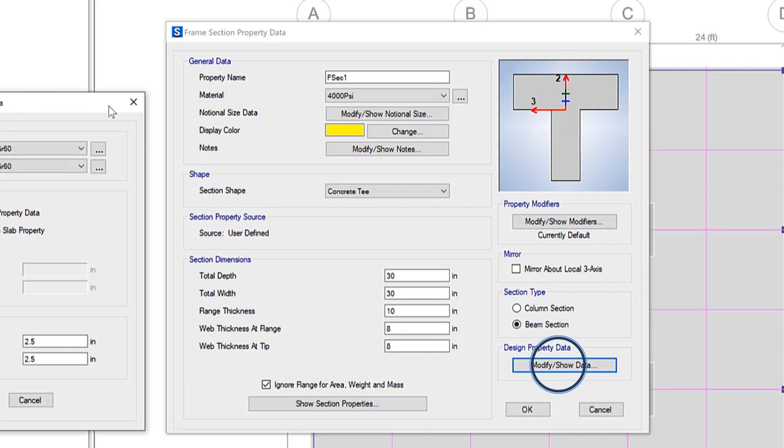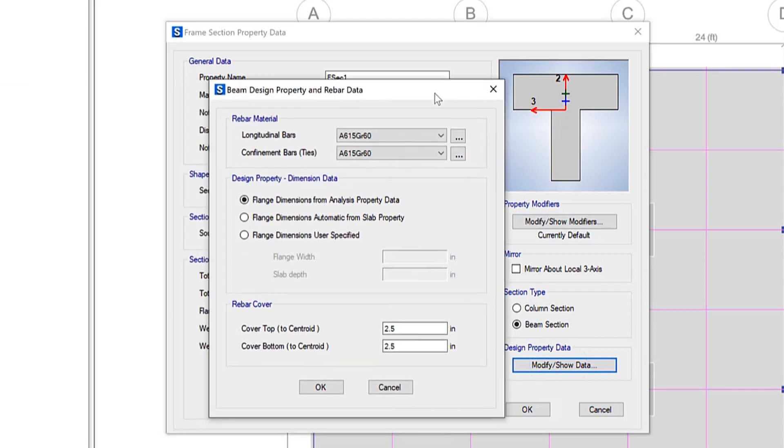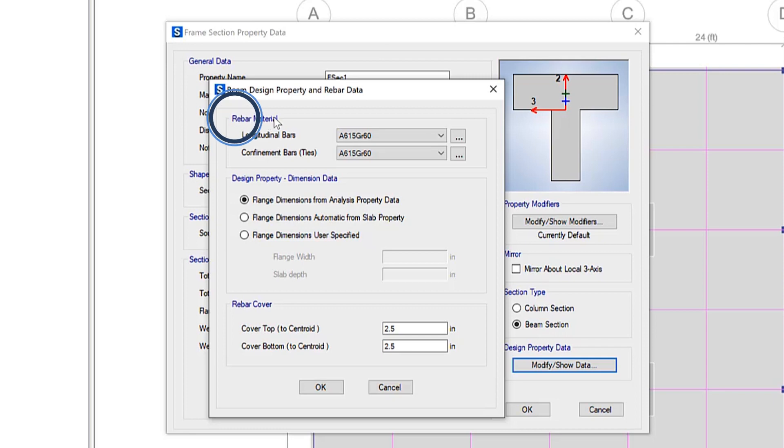Lastly, if we take a look at the design property data, there are three options available to the user here. Updating the rebar material for longitudinal bars as well as confinement bars.